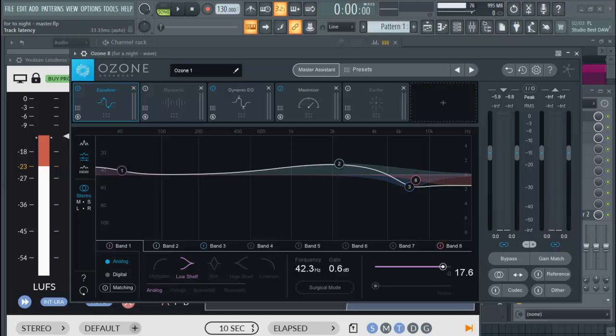Mastering is the process of preparing and transferring recorded audio from a source to a finer mix. So let's take a look at why mastering is necessary — is mastering really necessary?